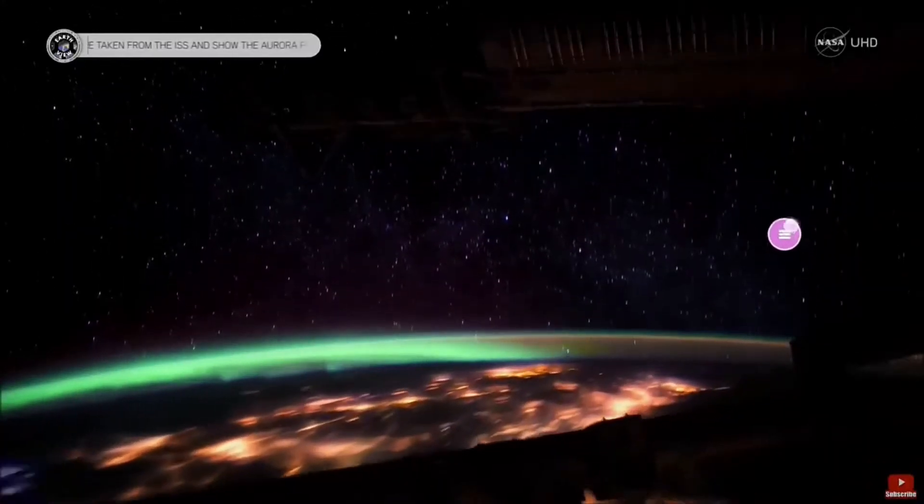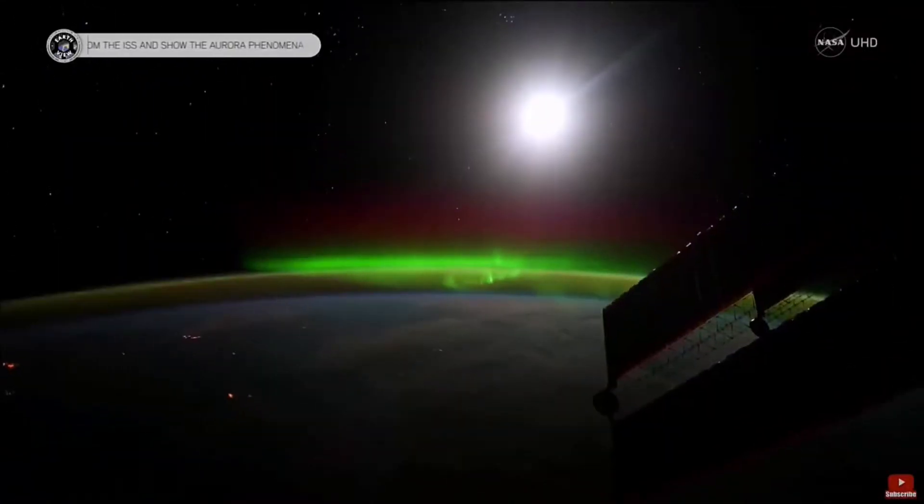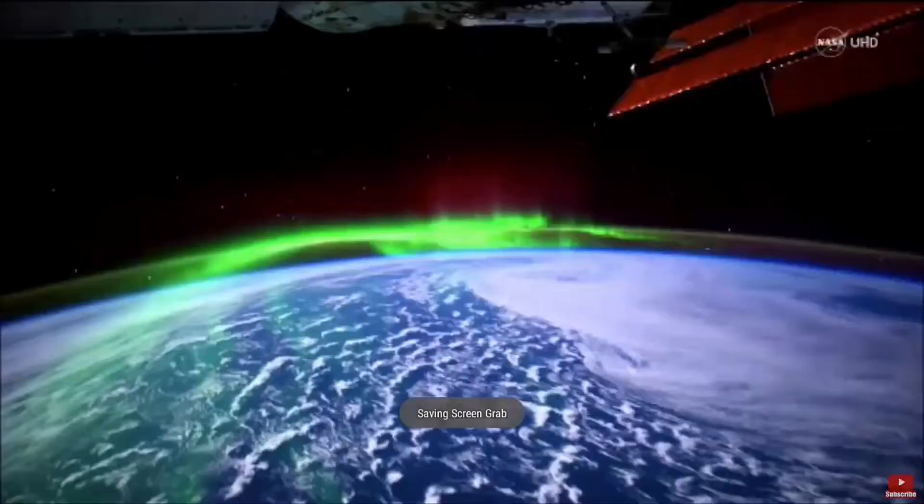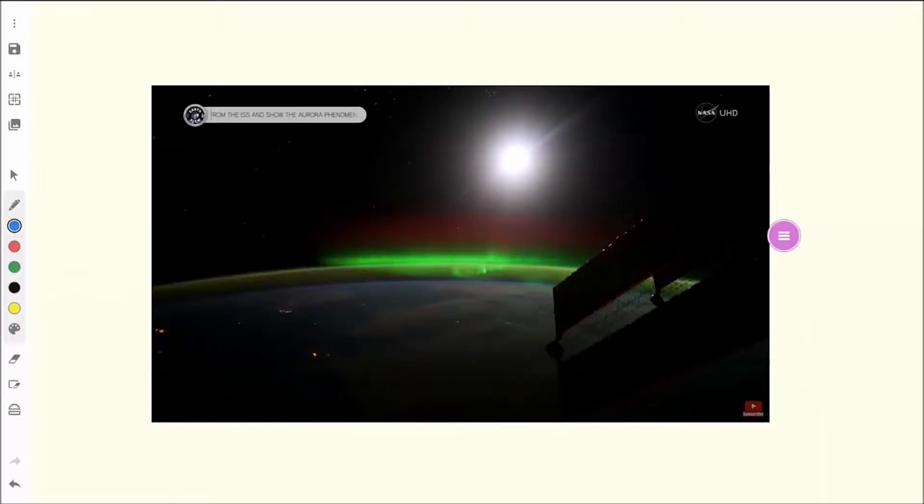At any time, you can tap the pink toolbar button and click screen capture. This captures the current screen and automatically adds it as an image onto your whiteboard canvas.